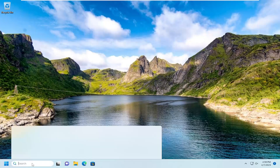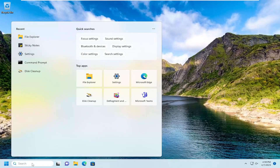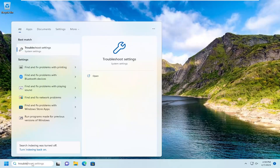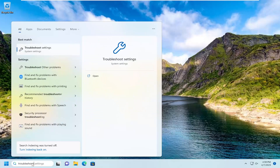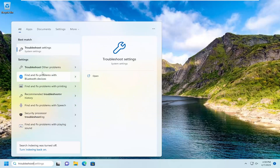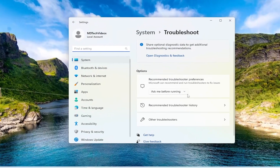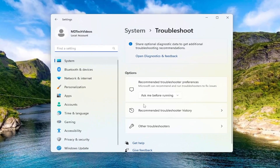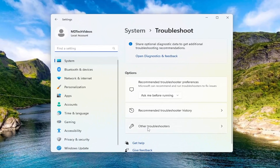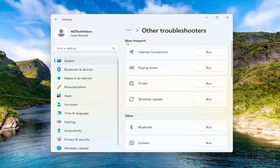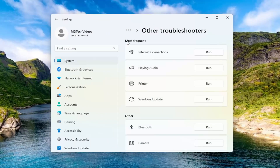First thing we're going to do is open up the search menu, type in Troubleshoot — best match should come back with Troubleshoot settings, go ahead and open that up. Underneath Options, go ahead and select Other Troubleshooters. Then underneath Most Frequent, select the Windows Update Troubleshooter and hit the Run button.